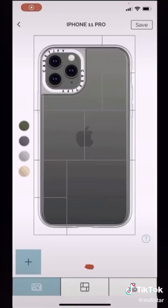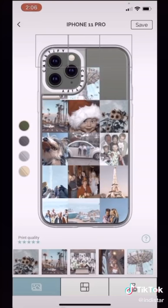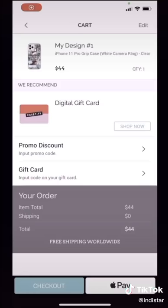Then I go into the grid section and I pick the third one because that's my favorite. And then I put my favorite pictures into the phone case. Then you click the phone color that you have, just to see how it would look with the case.